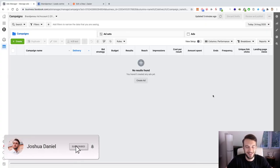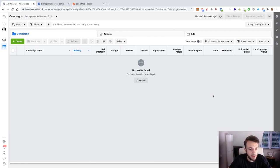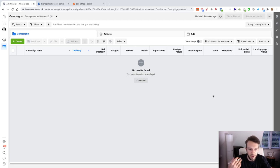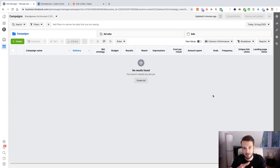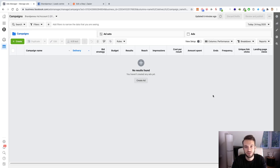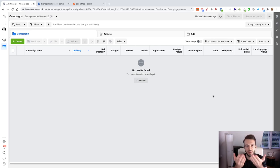Today we're going to be looking at a lead generation campaign using Facebook lead forms. The great thing about Facebook lead forms is the barrier to entry to fill out the form is extremely low. When you've got a lead generation client or you're running a lead generation campaign, you basically need to answer the question: do you want a lot of leads, or are you more focused on the quality of leads? With Facebook lead forms, the barrier to entry is extremely low because when the potential lead clicks on the advertisement, they get the pop-up within Facebook — they don't need to go to a different page.